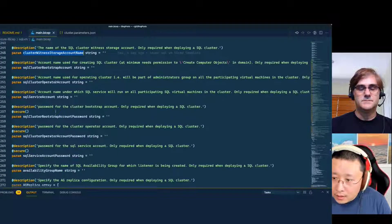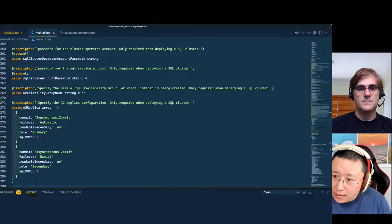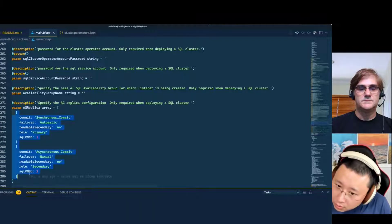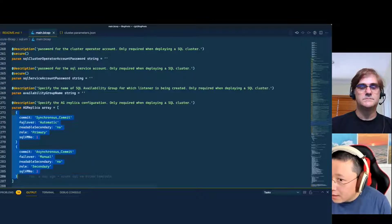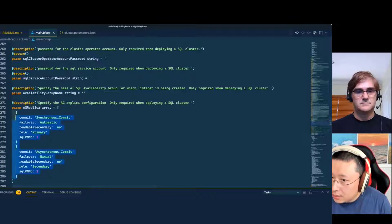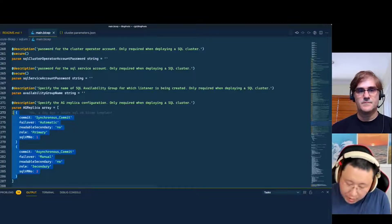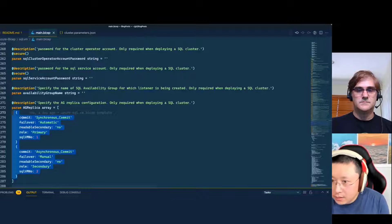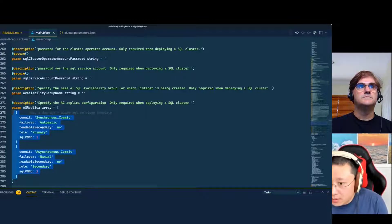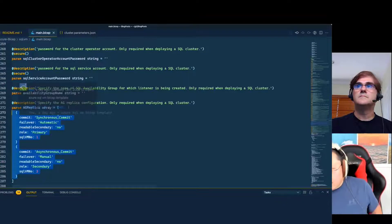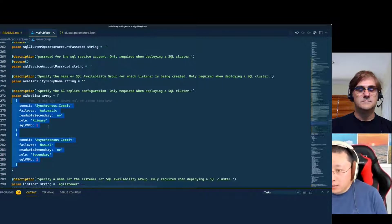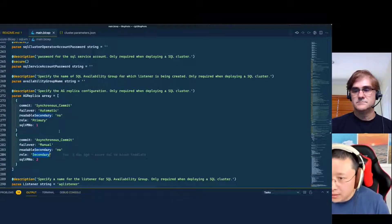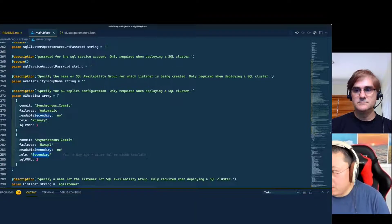This part — how you configure the availability group replication, which VM should be the primary, which should be the secondary, how to do failover — is not documented in the ARM documentation. But it was included in the ARM template I extracted from the deployment I created from the portal. So if you go through the wizard to create an availability group, it creates a deployment under the hood, and that was included — stuff like which VM is primary, which is secondary, and how you synchronize. Not documented, but extracted from the portal.